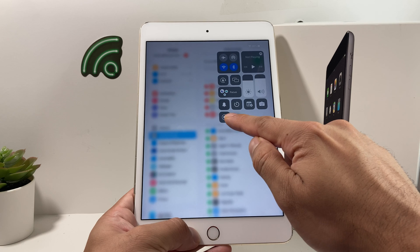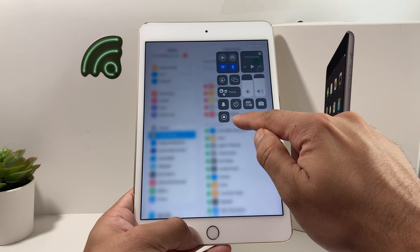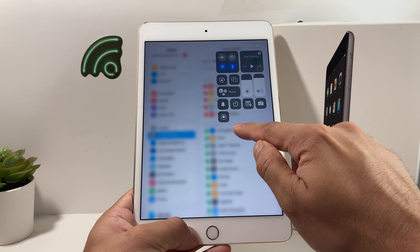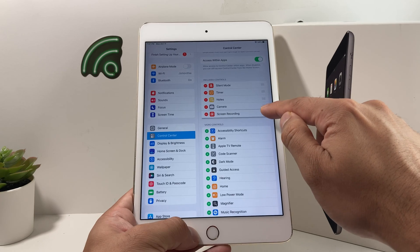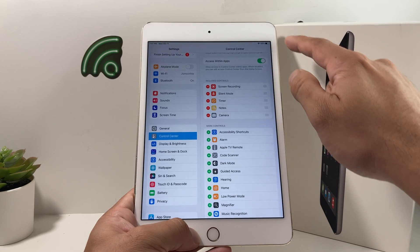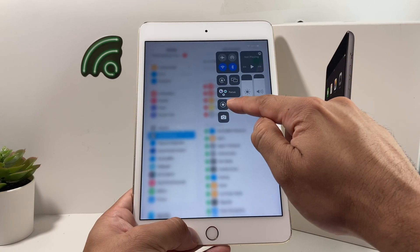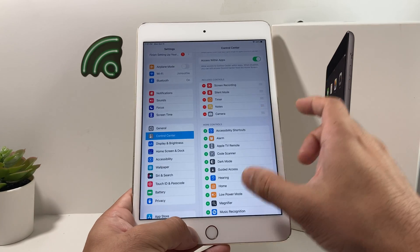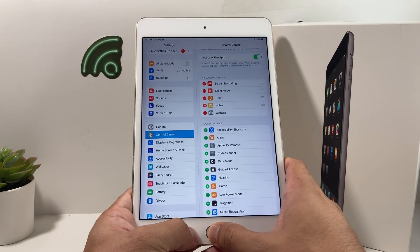As you can see, the circular icon with a dot in the middle is the screen recording feature — we now have it in the Control Center. You can also move it around. For example, if you want it to be the first option, drag it up. You can adjust it accordingly. Now you're ready to screen record.